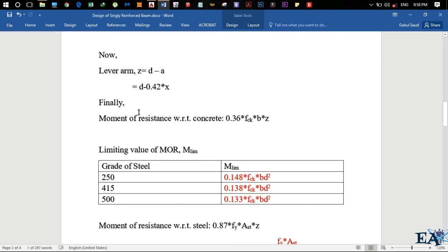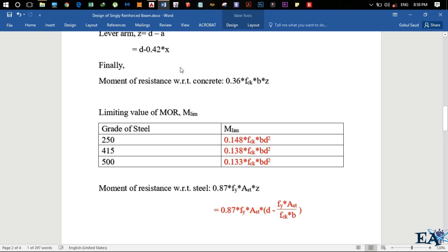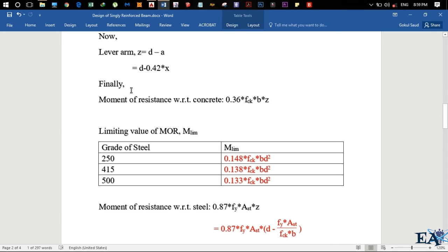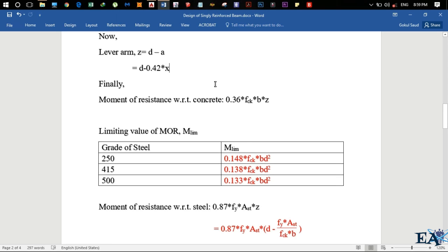The moment of resistance with respect to concrete assumes concrete fails first and steel fails later. It is given by MR = 0.36 × fck × b × X × Z. Substituting Z = d − 0.42X, we get the equation in terms of X. Since the depth of neutral axis is limited, the moment of resistance is also limited — this maximum moment of resistance is known as the limiting moment of resistance, denoted by Mlim.